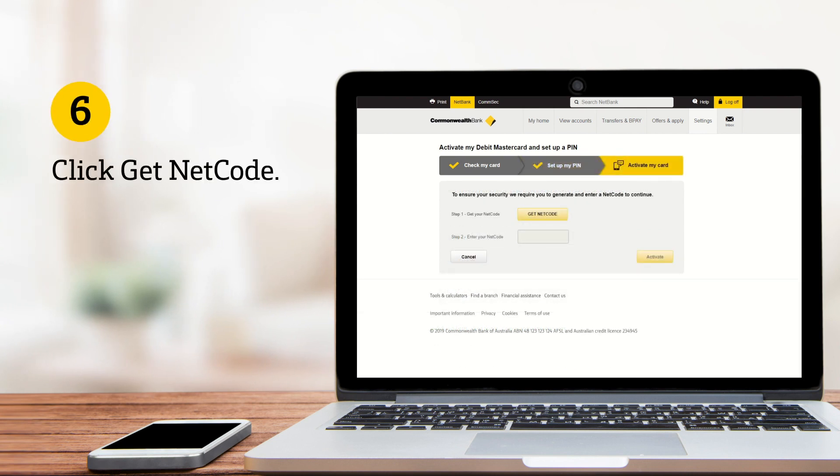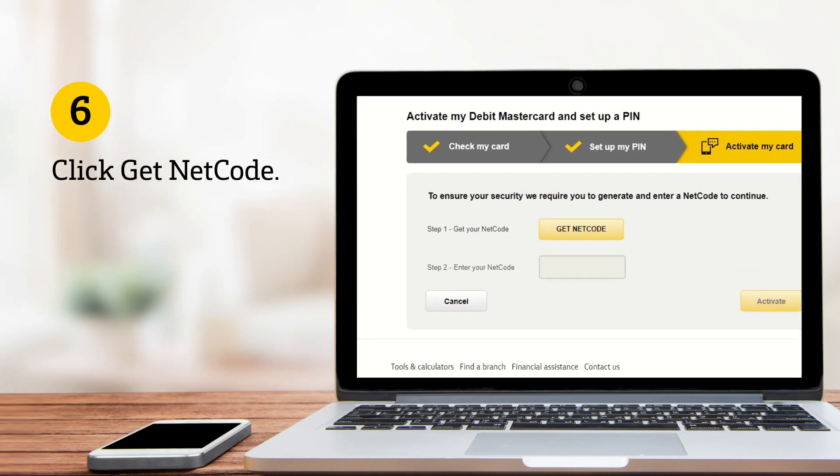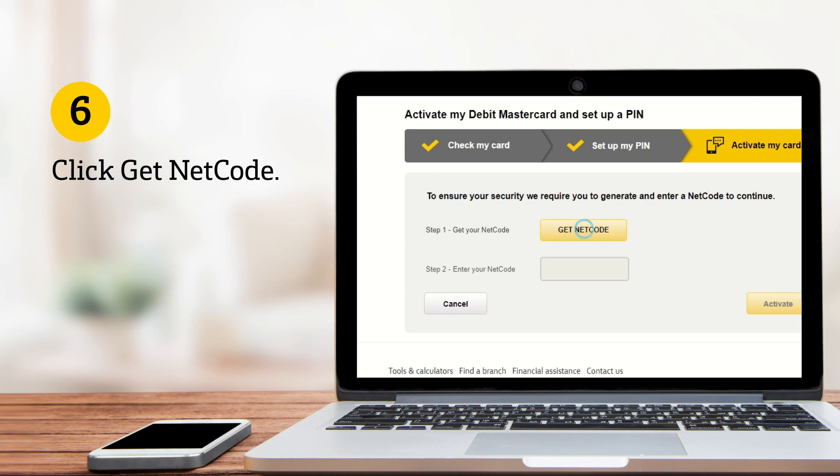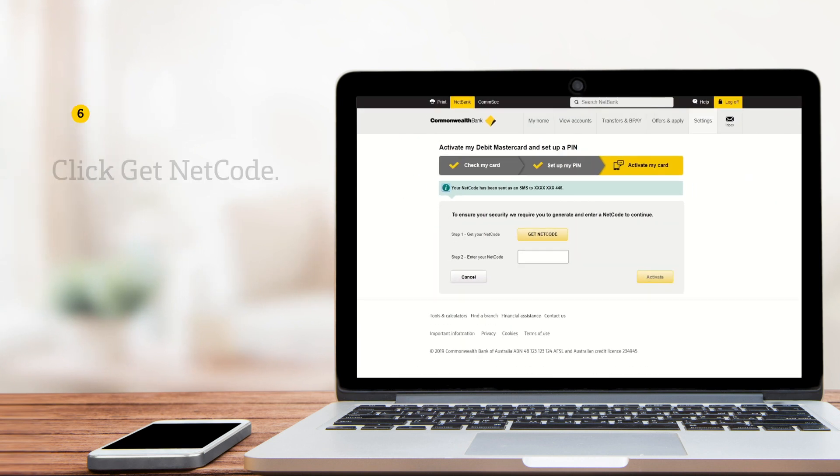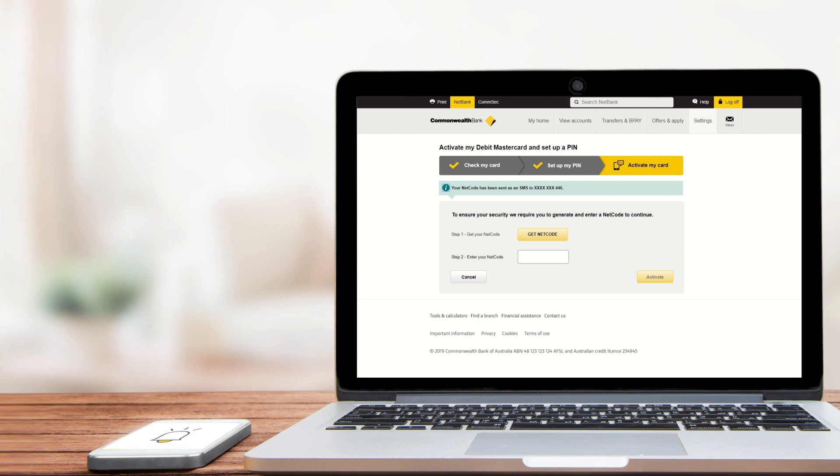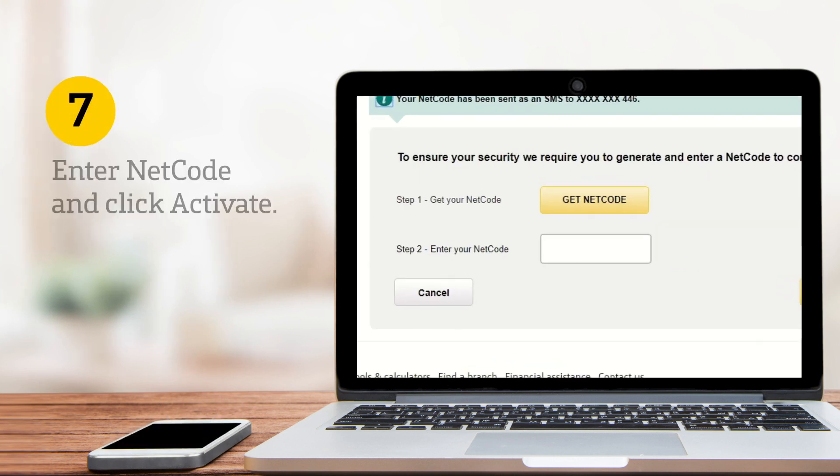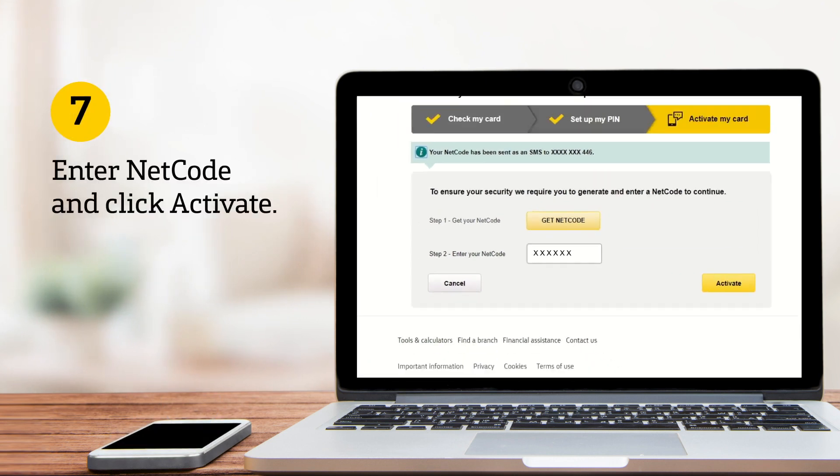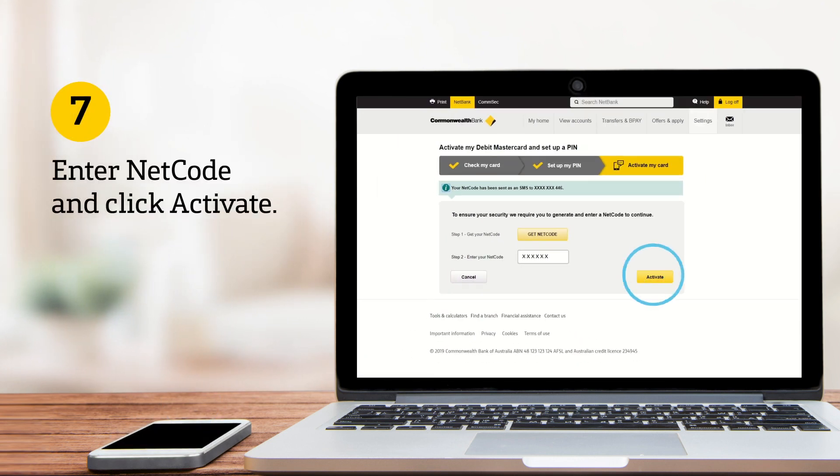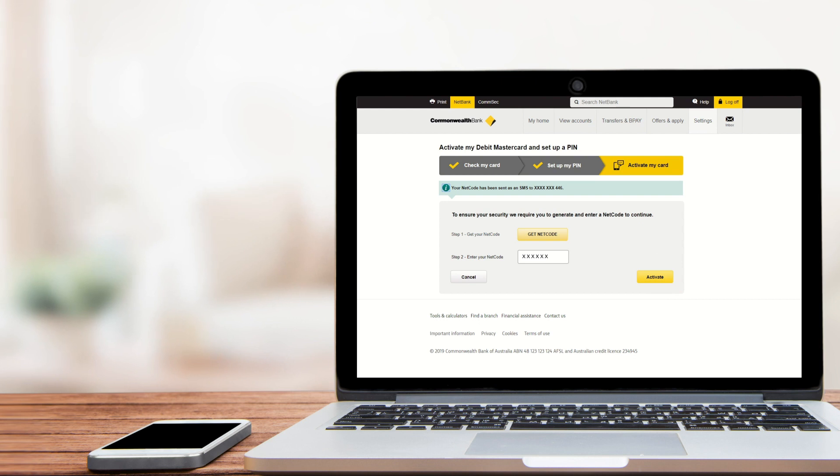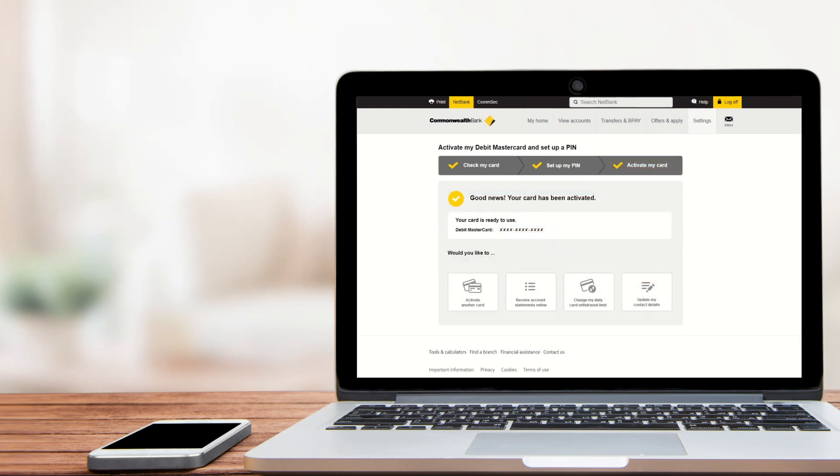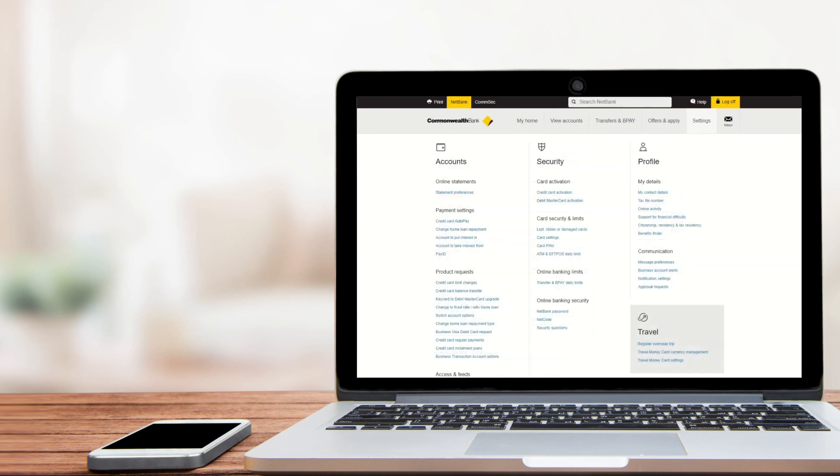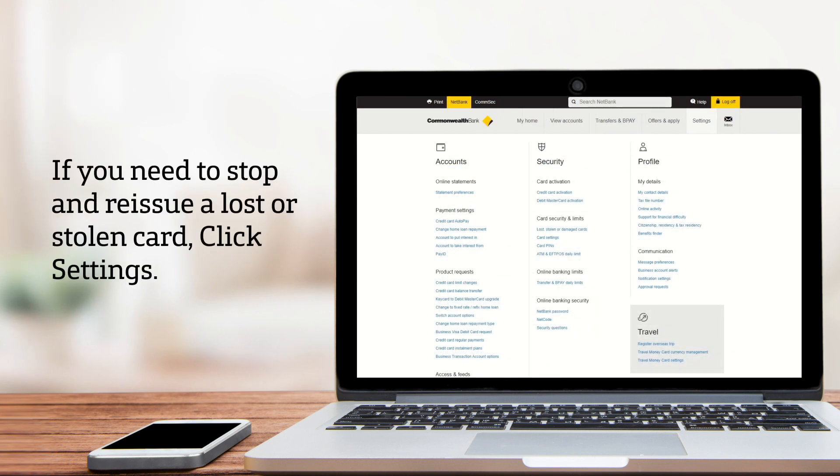For security reasons, you'll need to request a NetCode by clicking Get NetCode. We'll send a six-digit NetCode to your mobile phone. Enter the code and click Activate. Your card is now ready to use.